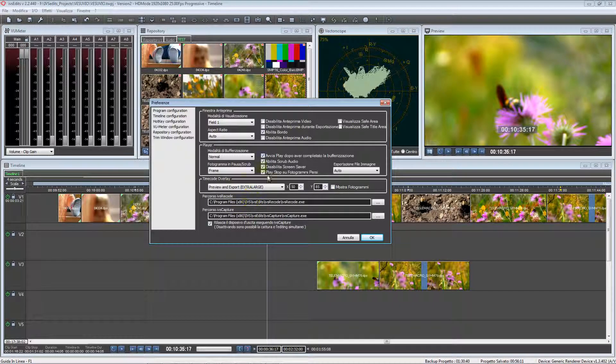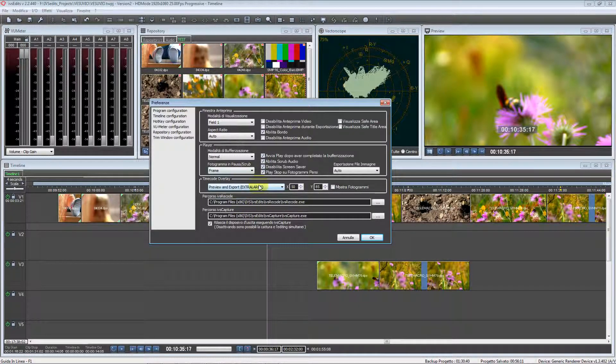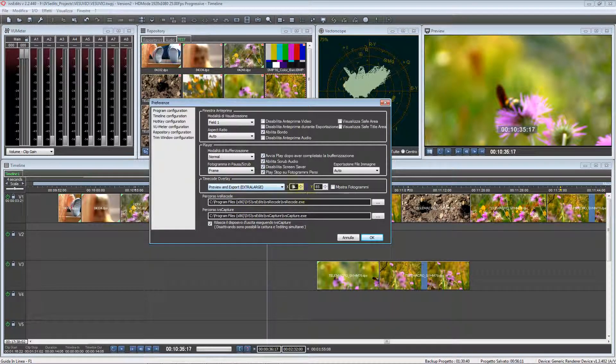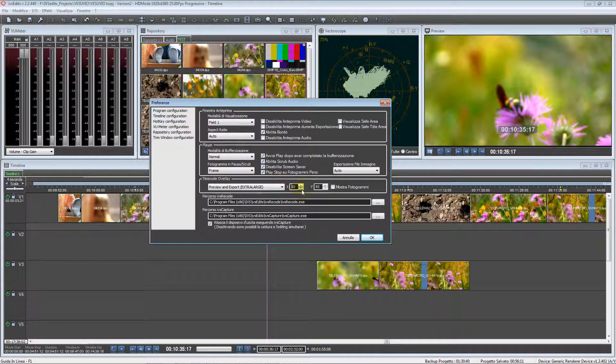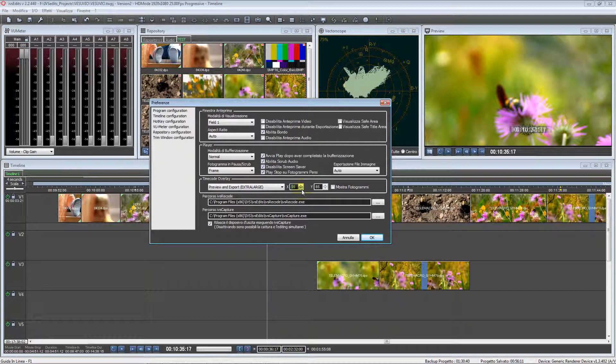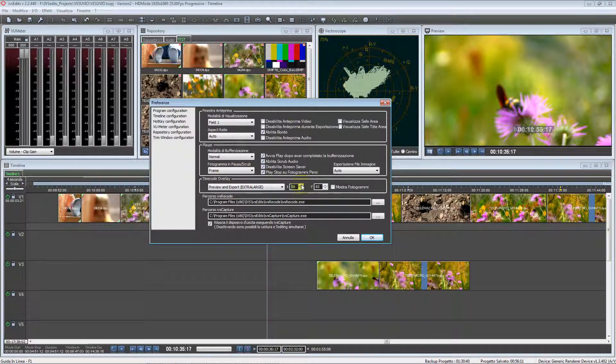Now we can reposition the timecode over our preview.